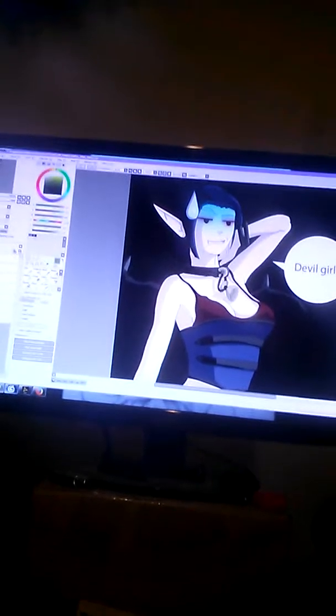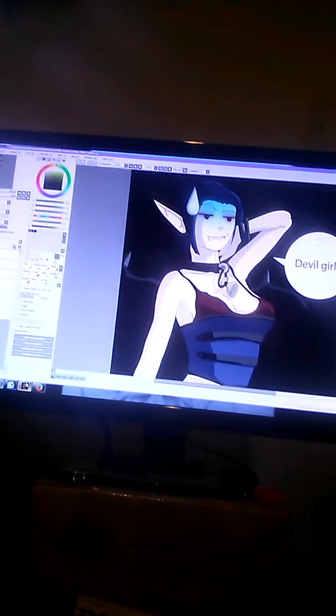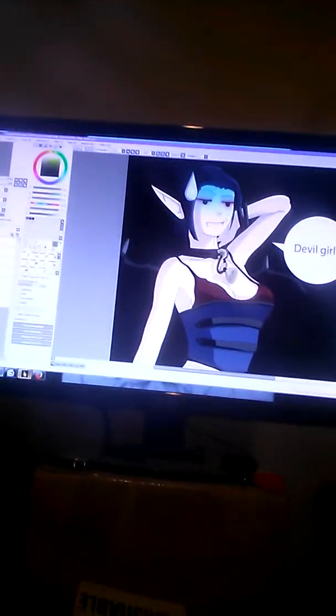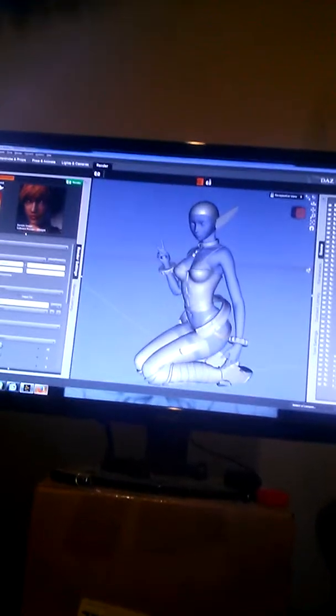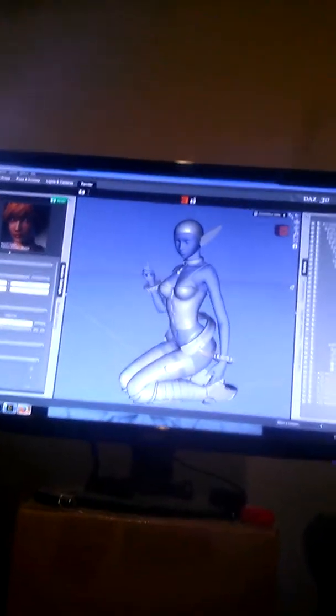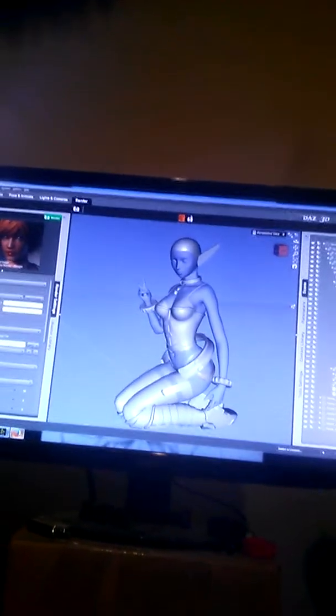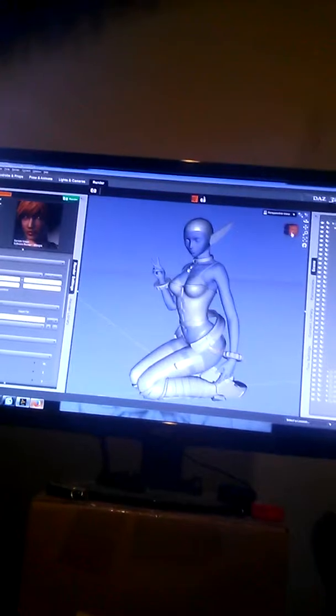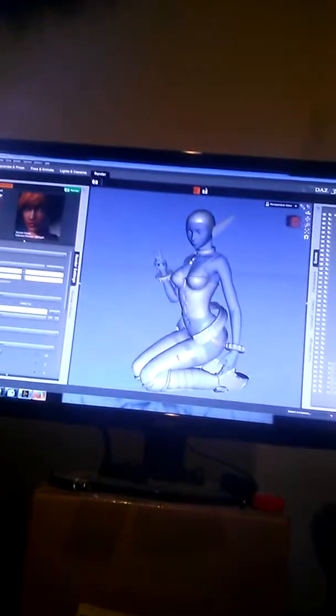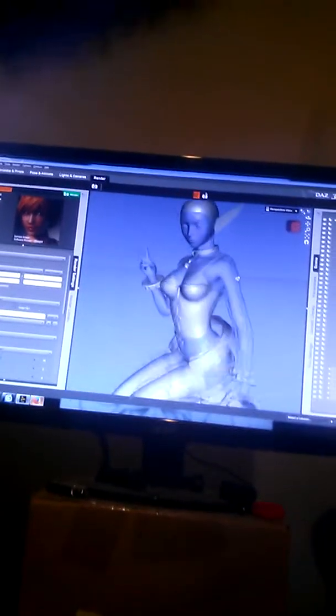But what I can really do is start doing high-poly characters for the model posing. I'm using Daz, so for example, if you take her, she's very easy to pose, but I get more of the detail and I can skip an entire part of the process when it comes to the actual making of the comic.